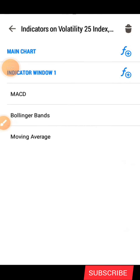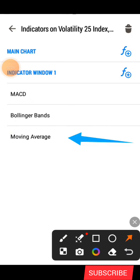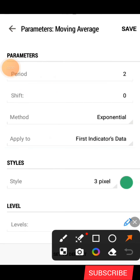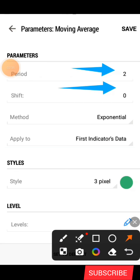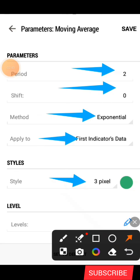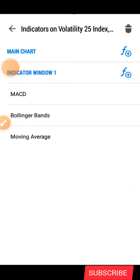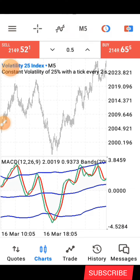After that, click on save. The next indicator is the moving average. Click on the second icon to add it. The parameters for the moving average: period is 12, shift is 0, method is exponential, applied to first indicator's data, style is 3-pixel width, color green. Click on save. That is all for the indicator settings, then go back.